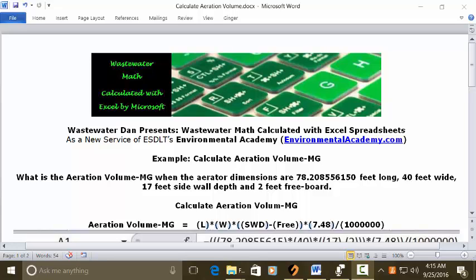Wastewater Dam presents Wastewater Math Calculated with Excel Spreadsheets. As a new service of VSTLT's Environmental Academy, environmentalacademy.com, today's example: calculate aeration volume mg, which is million gallons.